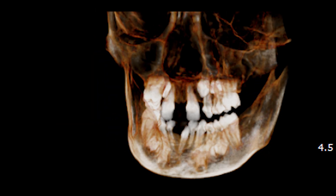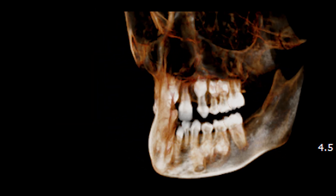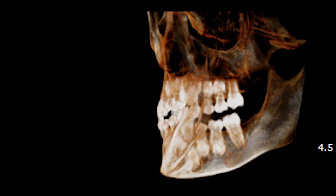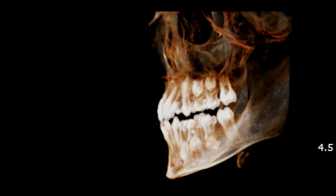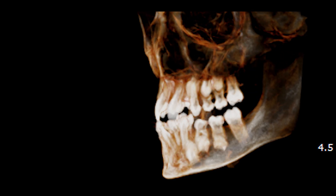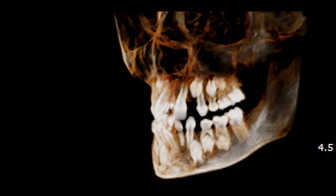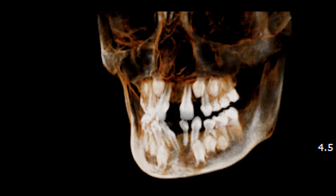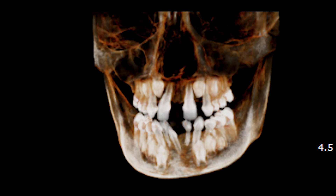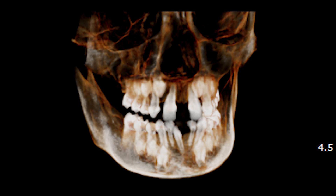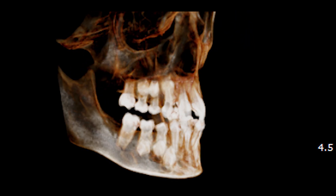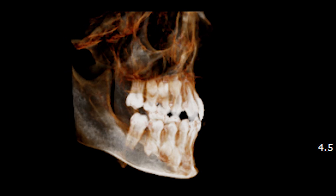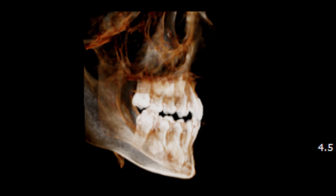Here is an example of a CBCT scan of a patient with ectodermal dysplasia. This 3D rendering shows multiple missing teeth of both jaws. Thank you very much, and I'll see you again in a different video.